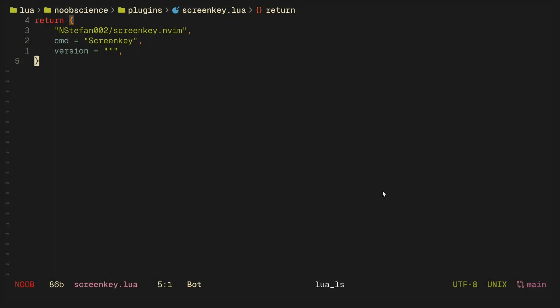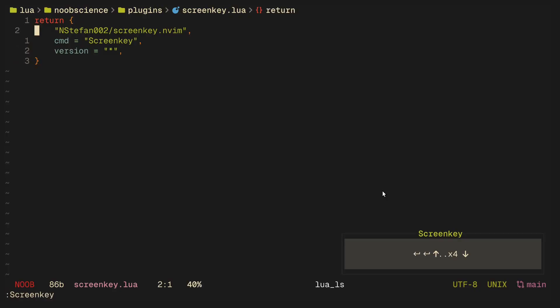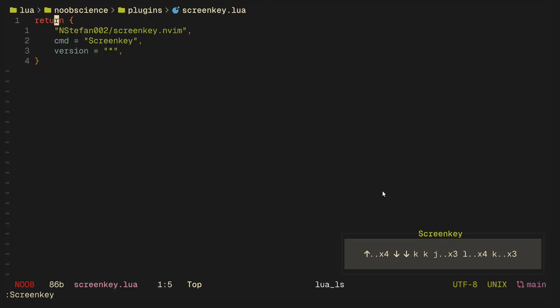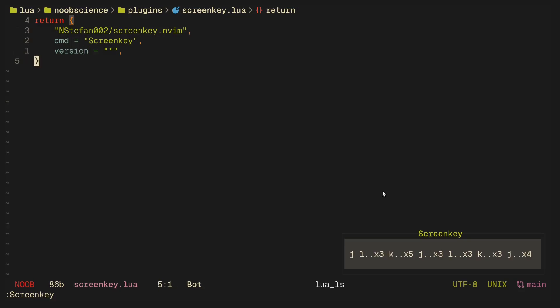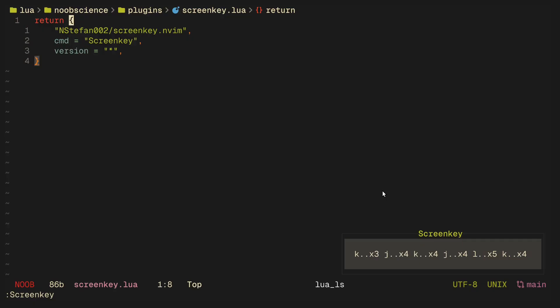The next plugin that I would highly recommend is called screenkey.nvim, and all this does is provide a built-in screenkey for, well, vanity and whatnot, because a fair number of people use Neovim for the vanity, so why not have a screenkey to show off how cool you are in screenshots.